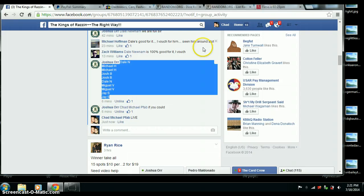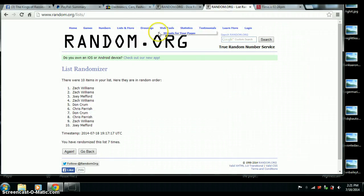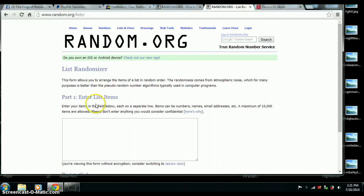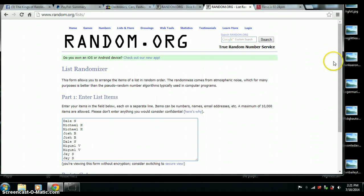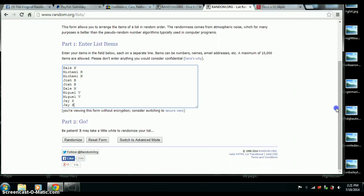There's our list. There we go. We've got Dale 1, Michael 2, Josh 2, Dale 1, Miguel 2, and Jay with the last two.